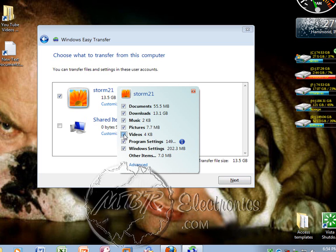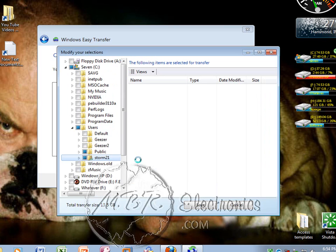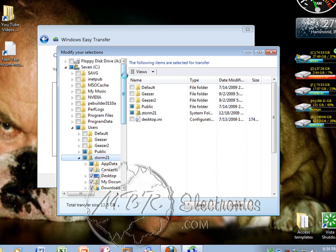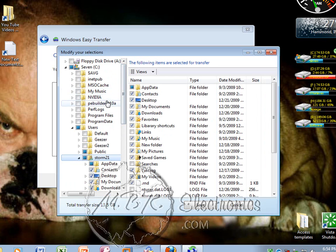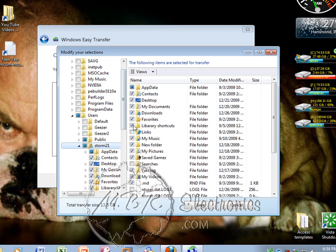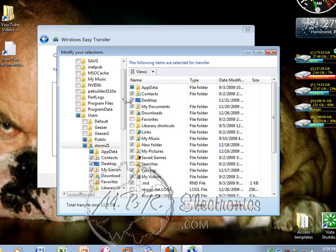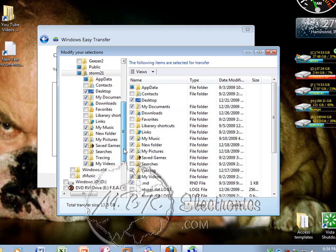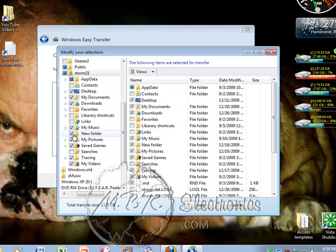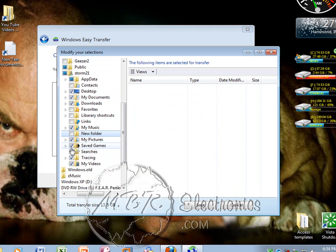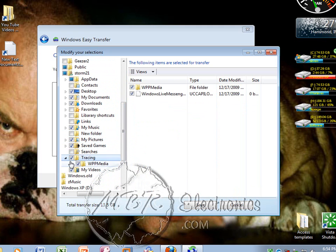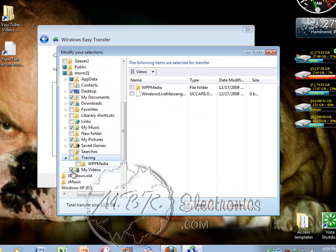I really don't want videos. You can left-click Advanced and you can really see what it's transferring. I don't need library shortcuts, don't need favorites. You might need some things—I really don't need contents, don't have anything. So just go through here and left-click what you want and what you don't want.